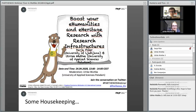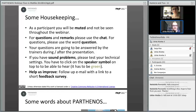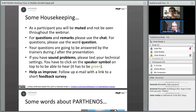Before we start, just some housekeeping to explain, especially for those who are for the first time in a webinar here, how everything works. You will have noticed that as a participant you are muted and cannot be seen throughout the webinar. But you are very warmly welcome to use the chat, which you see at the right side below. You can use that for questions, remarks, whatever — just put it in there. We have left time after our presentations to answer your questions, so don't hesitate to put anything that comes up in your mind into the chat.